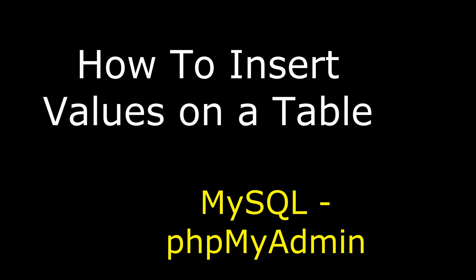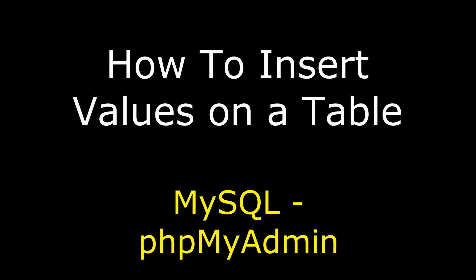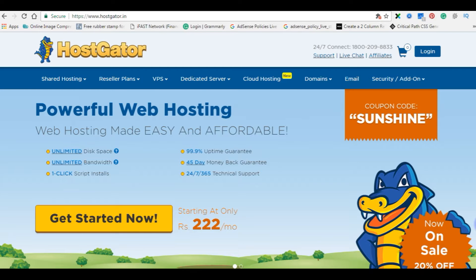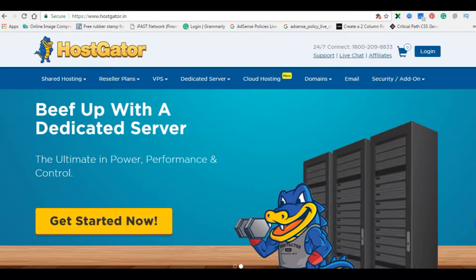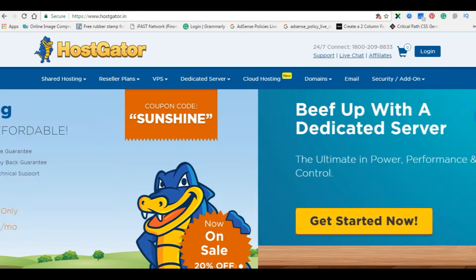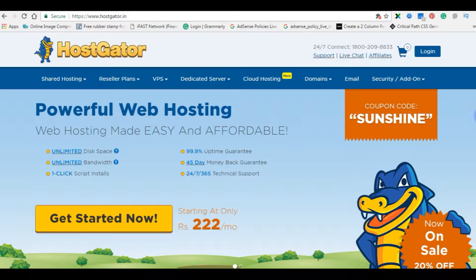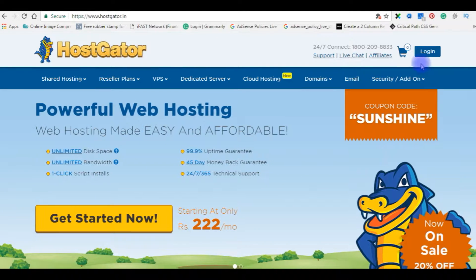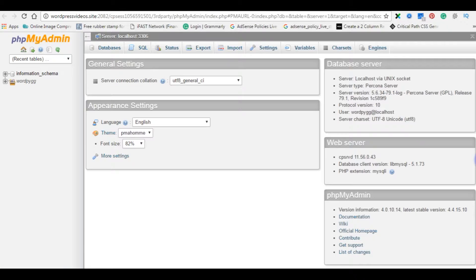Hello friends, welcome to my channel. This is Charan. In this video I will show you how to insert values into a table on MySQL user database using Hostgator phpMyAdmin. I will show you two methods: one is inserting values directly on phpMyAdmin, and the other method is using the INSERT statement.